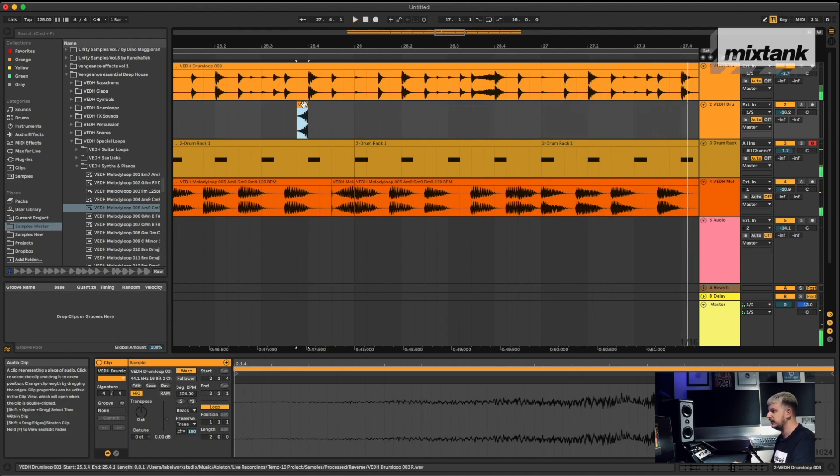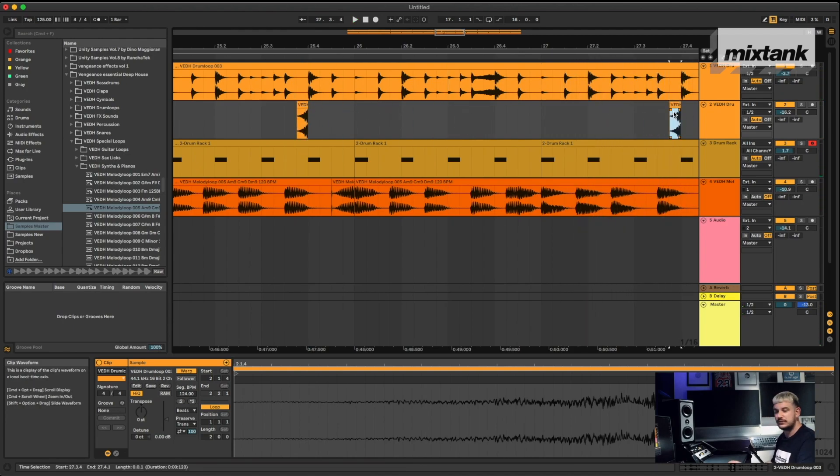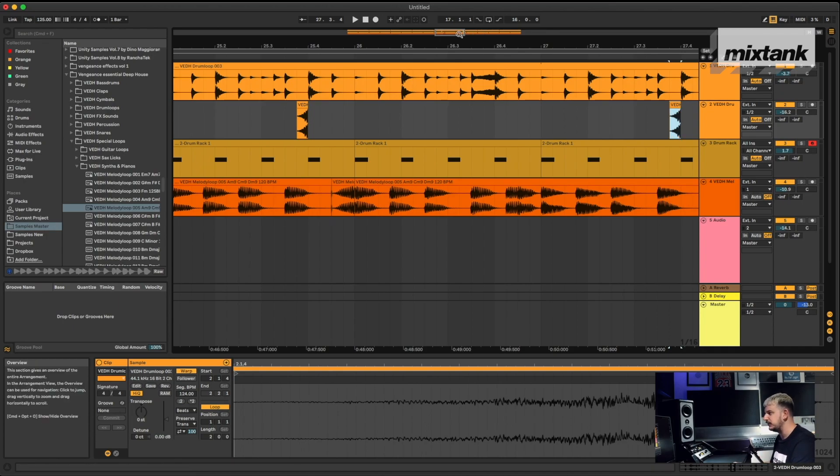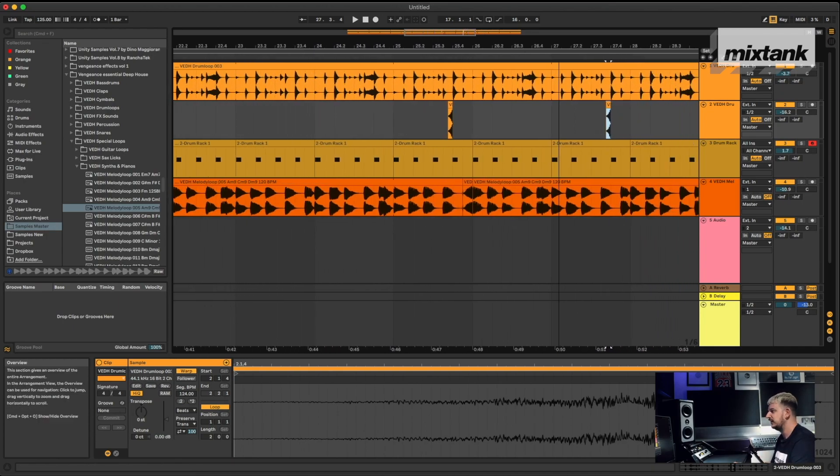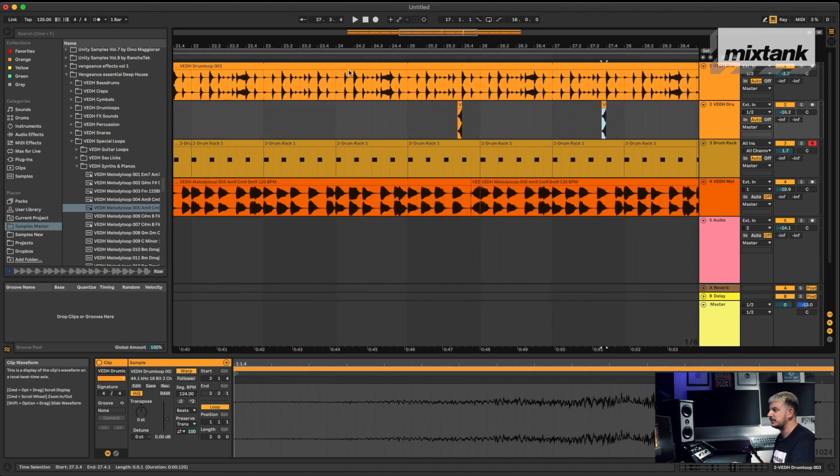Put another one there, and you can really add some cool detail to things by just doing something simple, just by reversing bits of audio. So let's play the whole thing back.